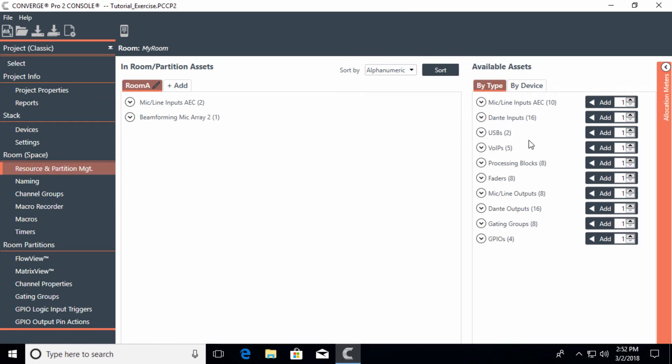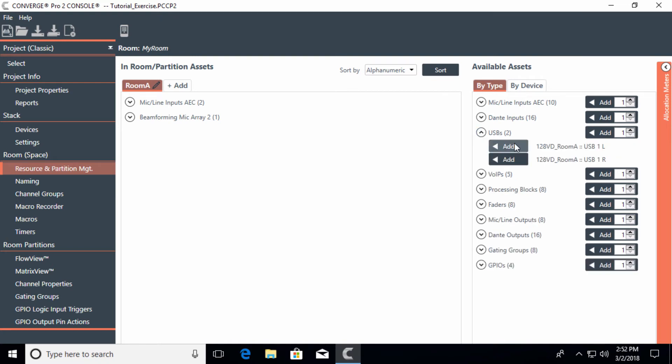Next, let's add a USB to the project. Notice we have two channels of USB. This is bidirectional left and right. We could add just maybe one for a mono signal.